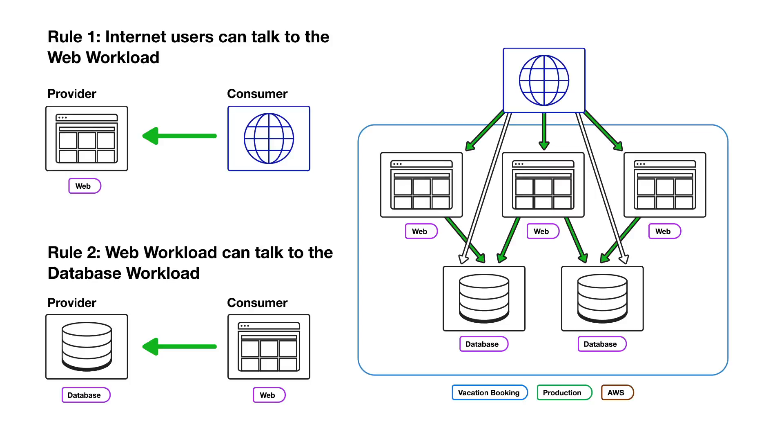Any traffic not specifically permitted by a rule is blocked. In Illumio ASP, the relationship that allows communication between a provider and a consumer is called a rule.